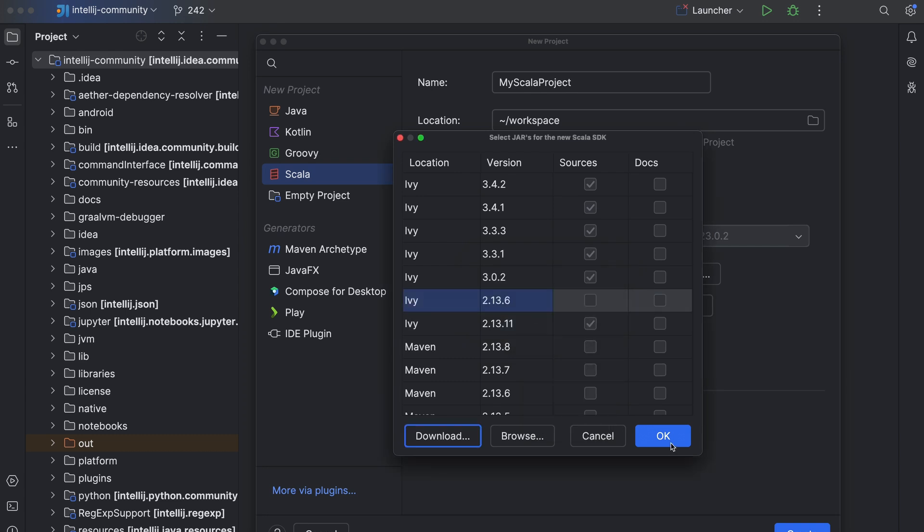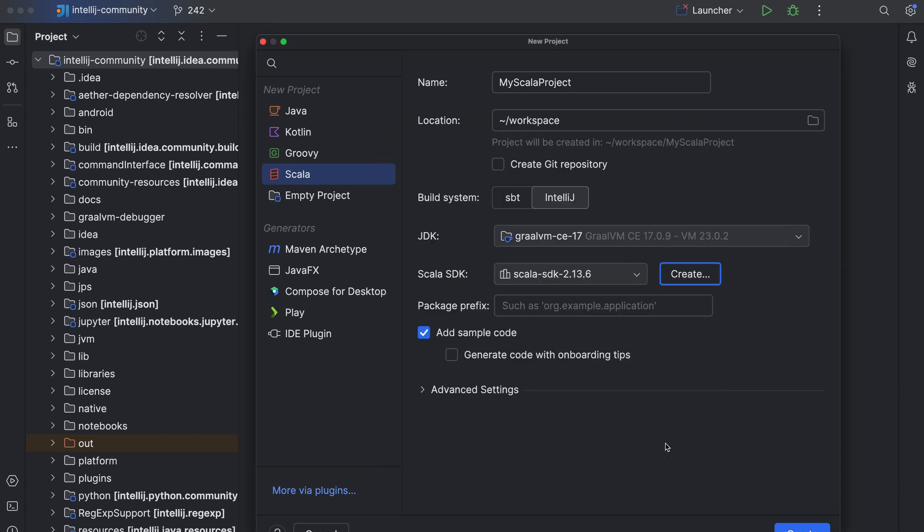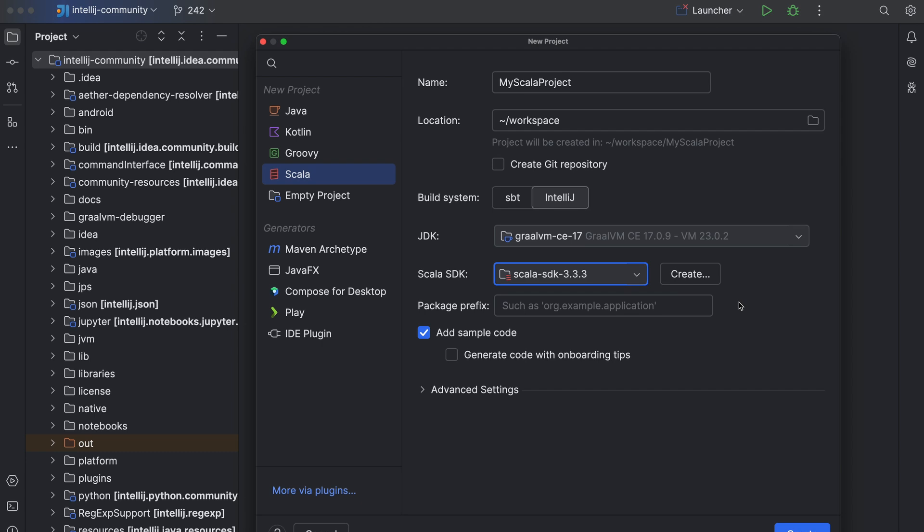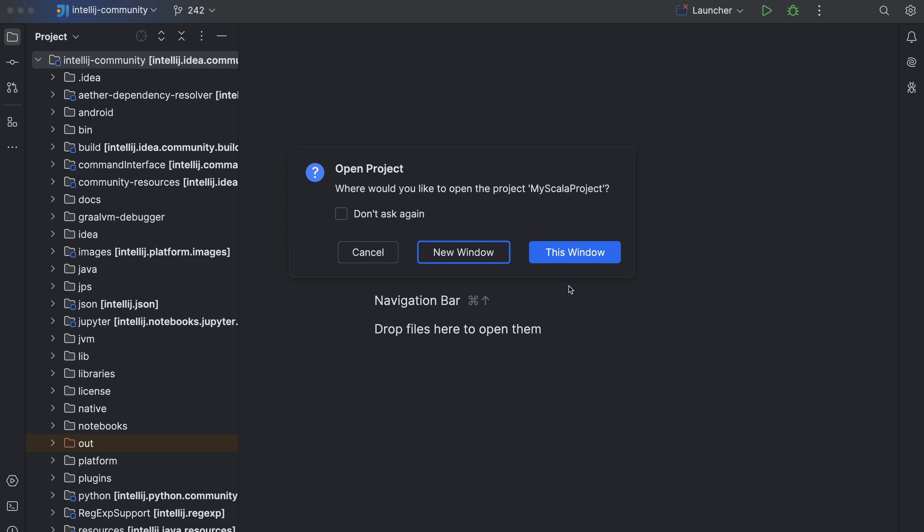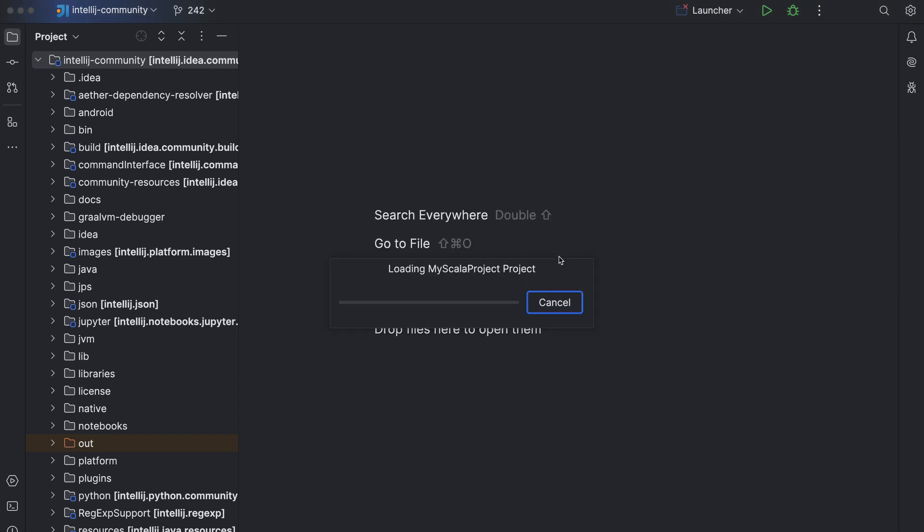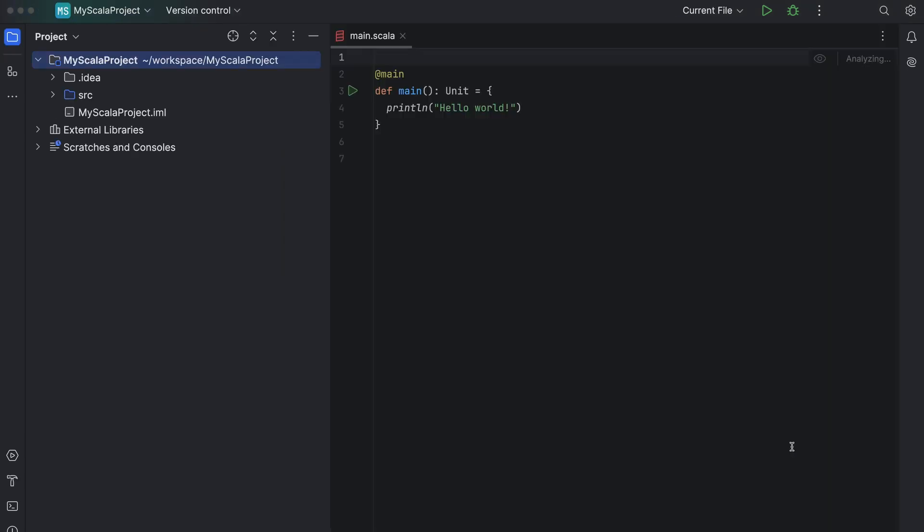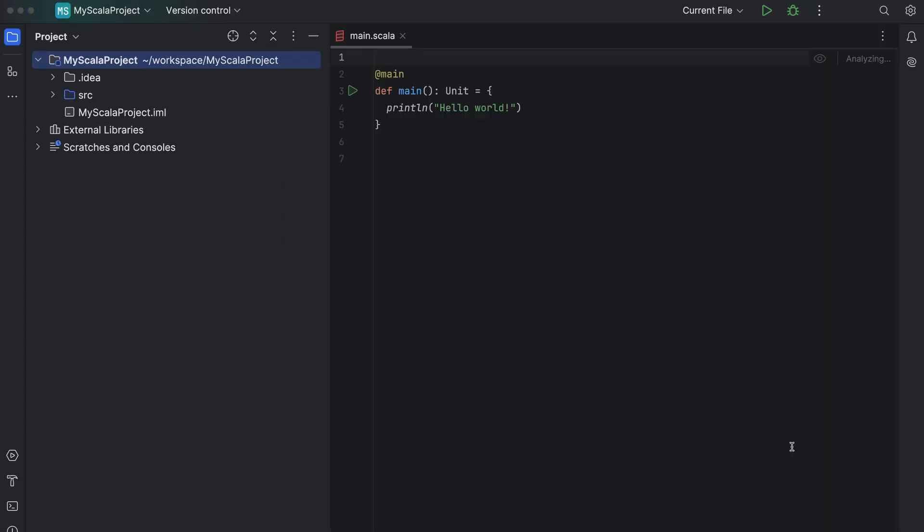If you want, enable the add sample code option to create a file with a sample Hello World application. Let's do this now. Finally, click create. IntelliJ IDEA will now generate a simple project for you. Since we chose Scala 3 in the wizard, the project consists of a single main Scala file with the main method. You can see it here in the editor.